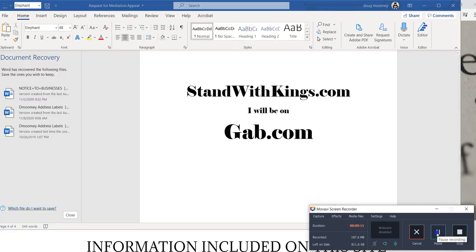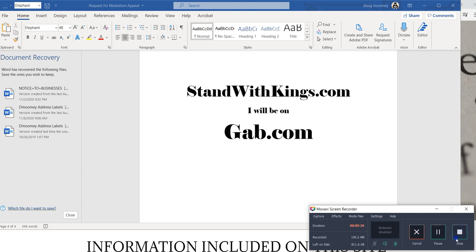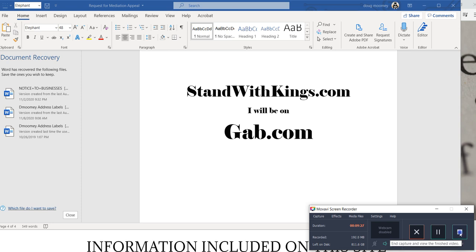And I will not be on Facebook or Twitter or Instagram or any of the others. So hopefully some of you will start moving over to where we can talk freely about things and things will not be taken down and censored.